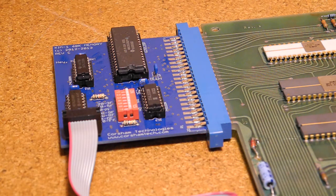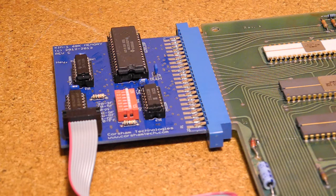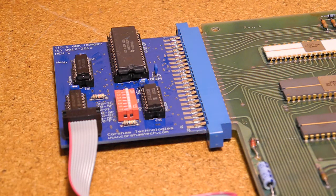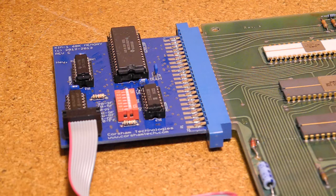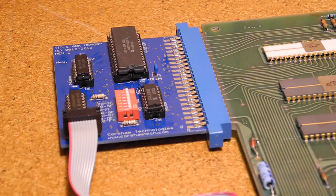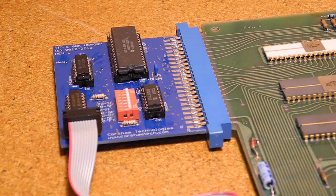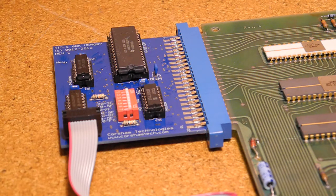It expands the KIM-1 to the maximum possible amount of memory it can address, and banks of memory can be enabled in 8K blocks. It does this with a single RAM chip, in fact a 128KB device of which only half is used.